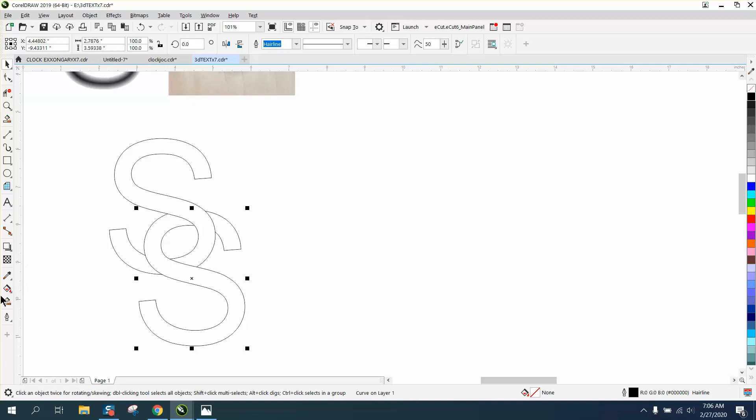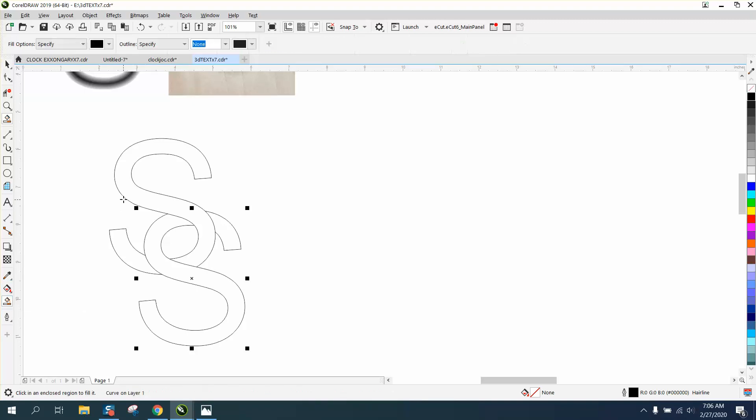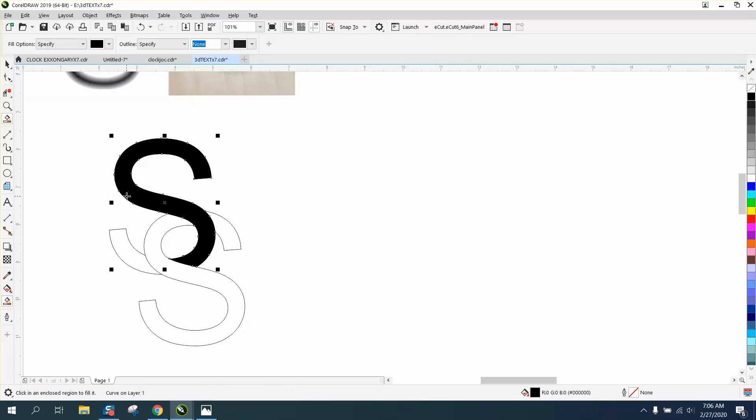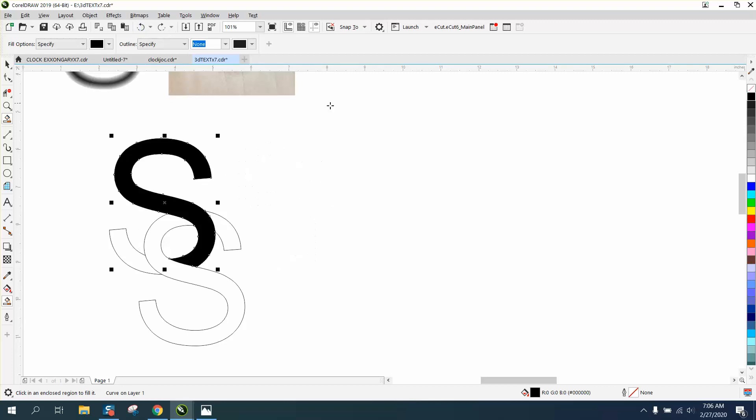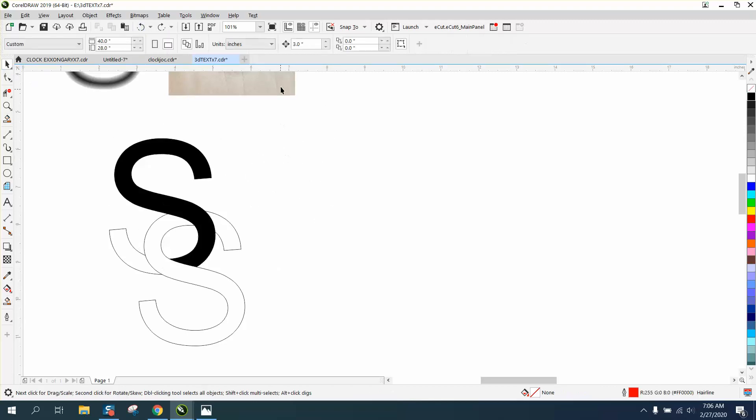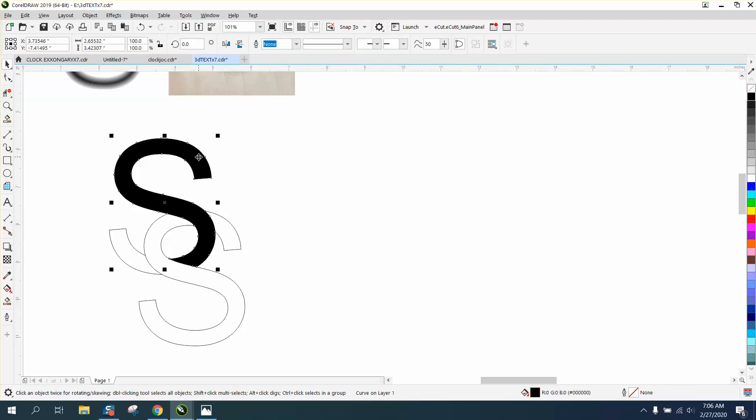Now we're going to use the smart fill tool and we're going to fill in that shape. You know what, I'm going to back up. I'm going to set my nudge factor a little bit larger to like five inches. I'm going to nudge that over.